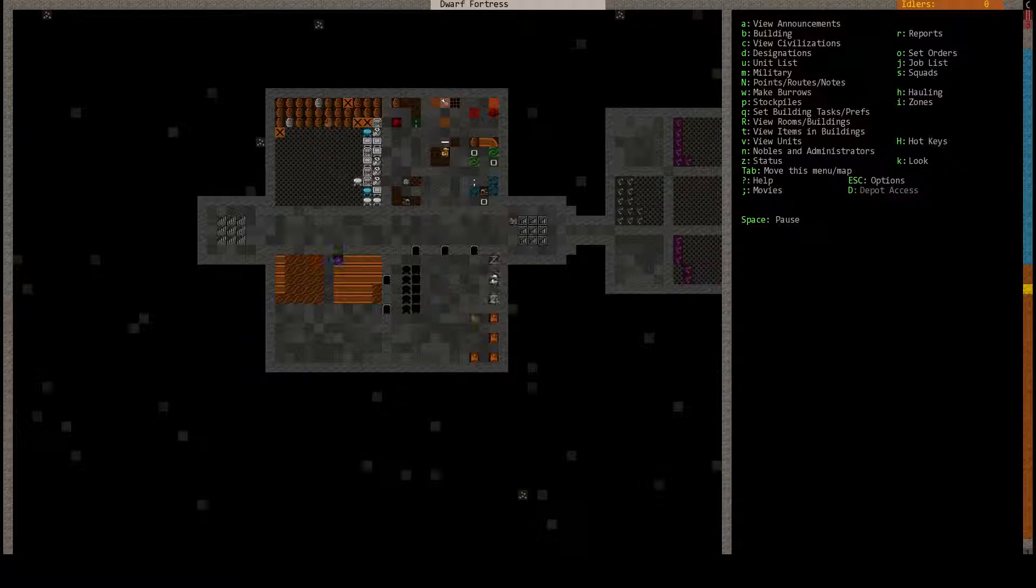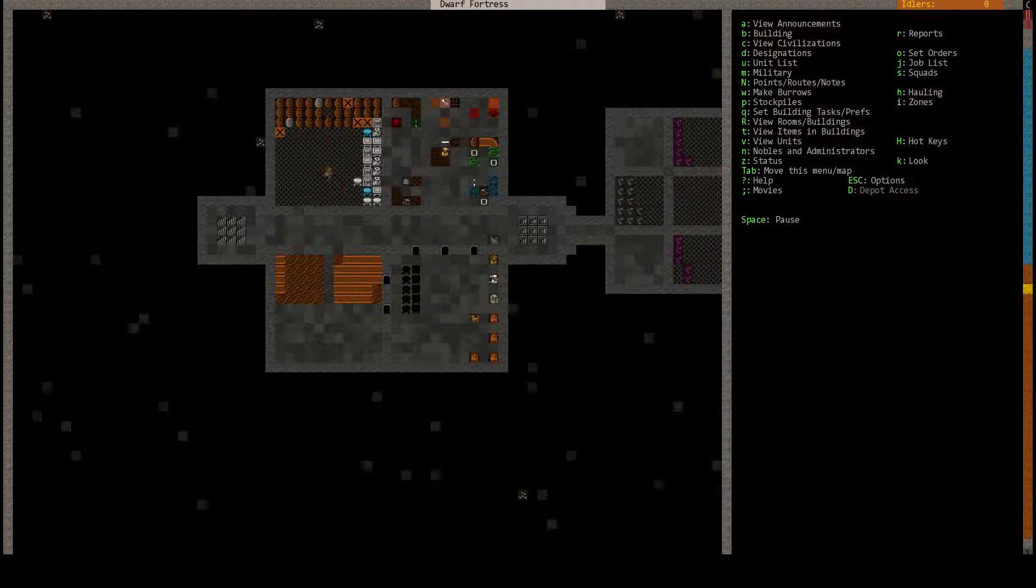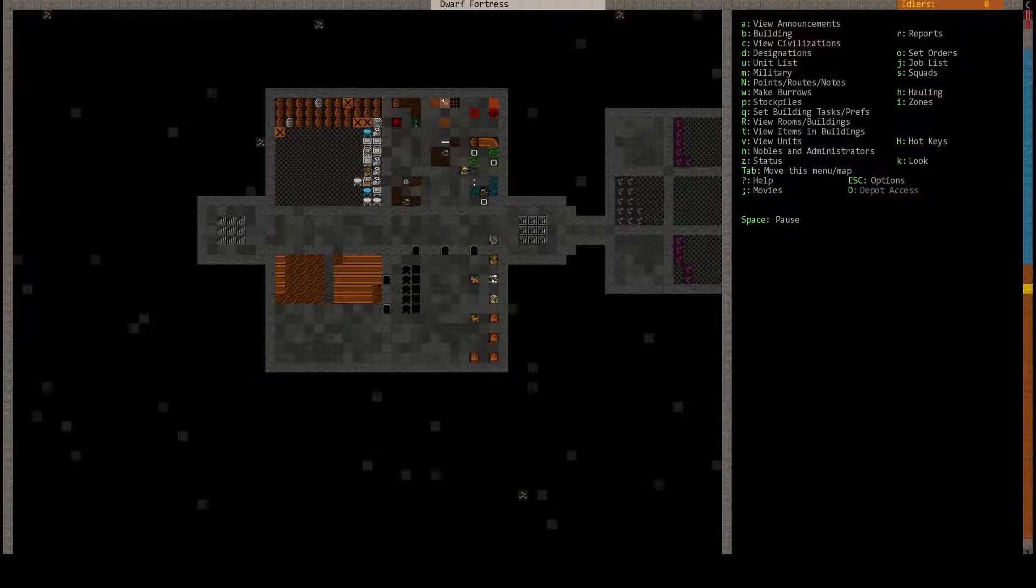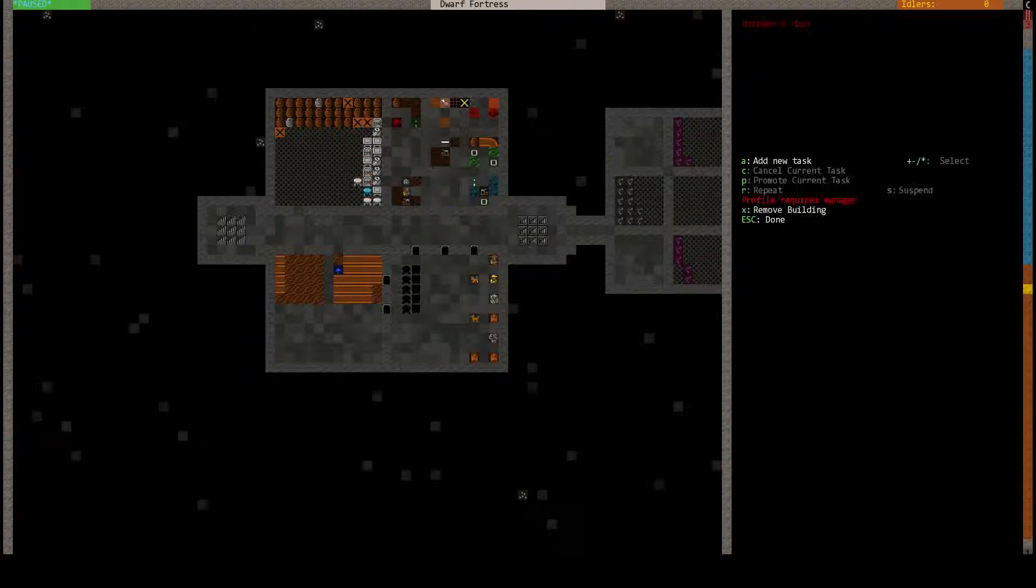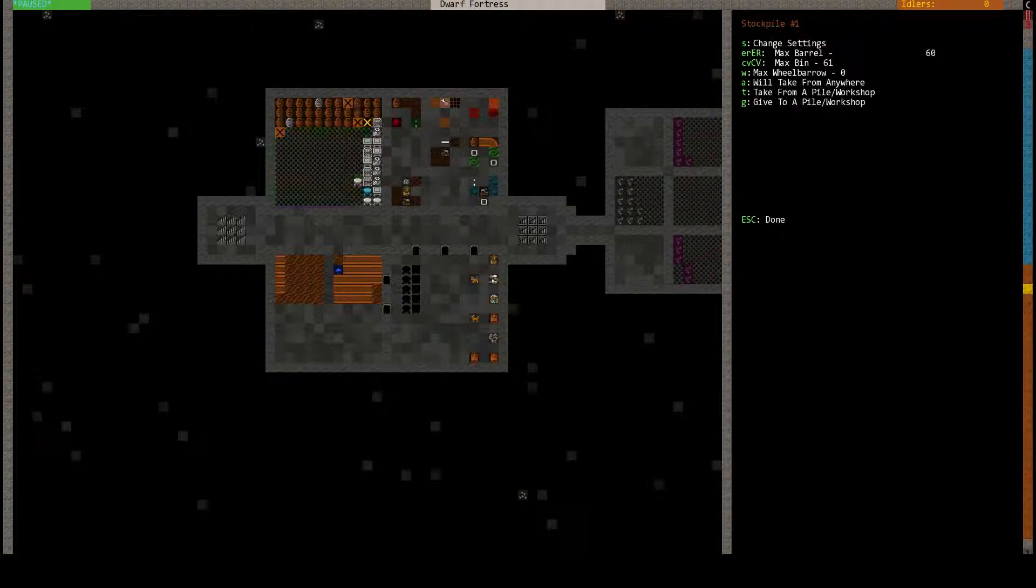Oh, our butcher became a hunter. I guess he's making good use of those new arrows we made. Or bolts, because he's a crossbowman.